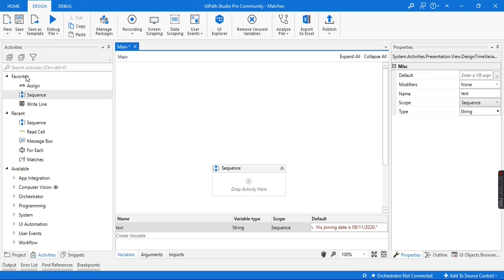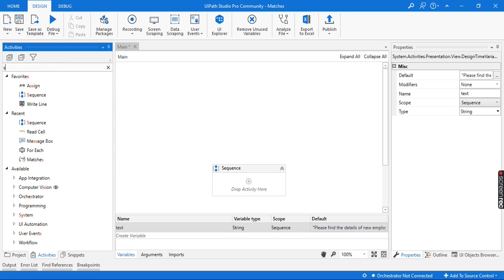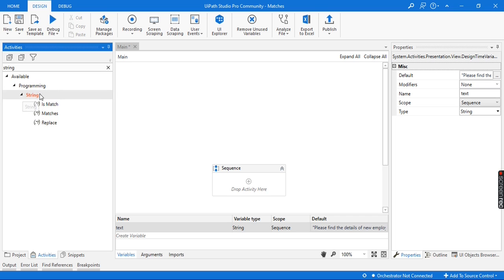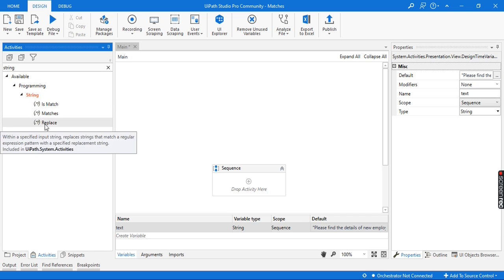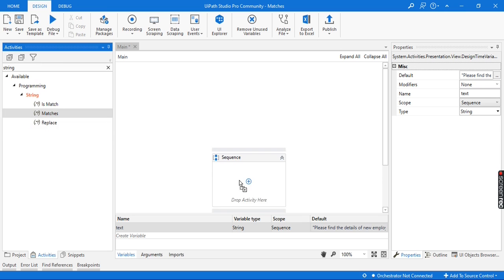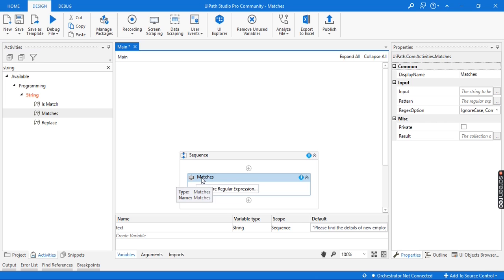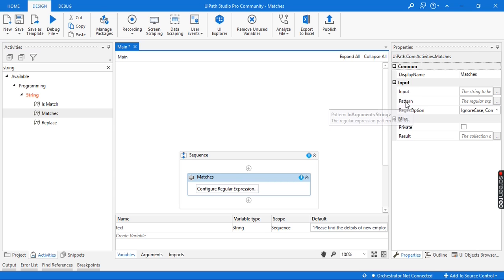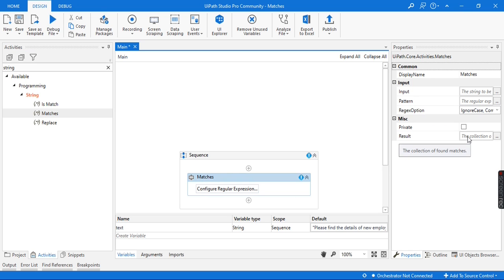Now I'm going to use the Matches activity, which is present inside String. Here you can see under String we have multiple actions present. I'm going to use the Matches activity, so let me add it here. This Matches activity takes an input string and extracts values from it using the regular expression we provide, and stores the extracted values inside a result variable. Let's start providing the values inside this Matches activity.